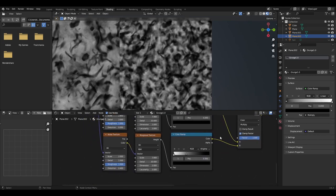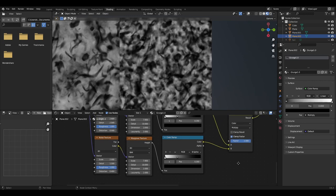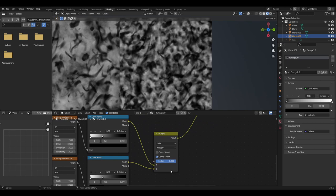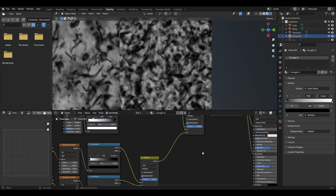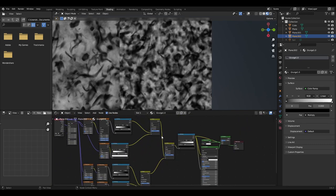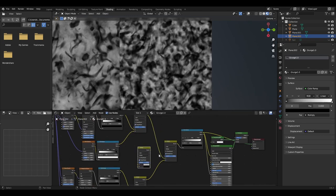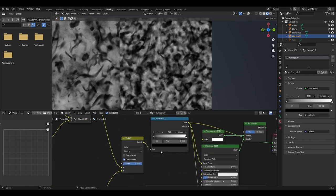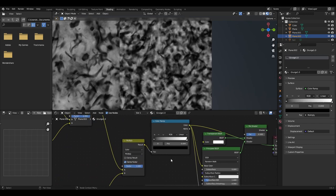We can then duplicate the noise, musgrave and colour ramp, only needing to change the noise texture to have a scale of 2, detail of 1.5 and distortion at 0.4. These will be connected using a mix node set to colour then multiply with a factor of 1. We then connect these two mix nodes together by duplicating one of the existing ones and connecting them through the A and B ports, with a final colour ramp plugged into the output.